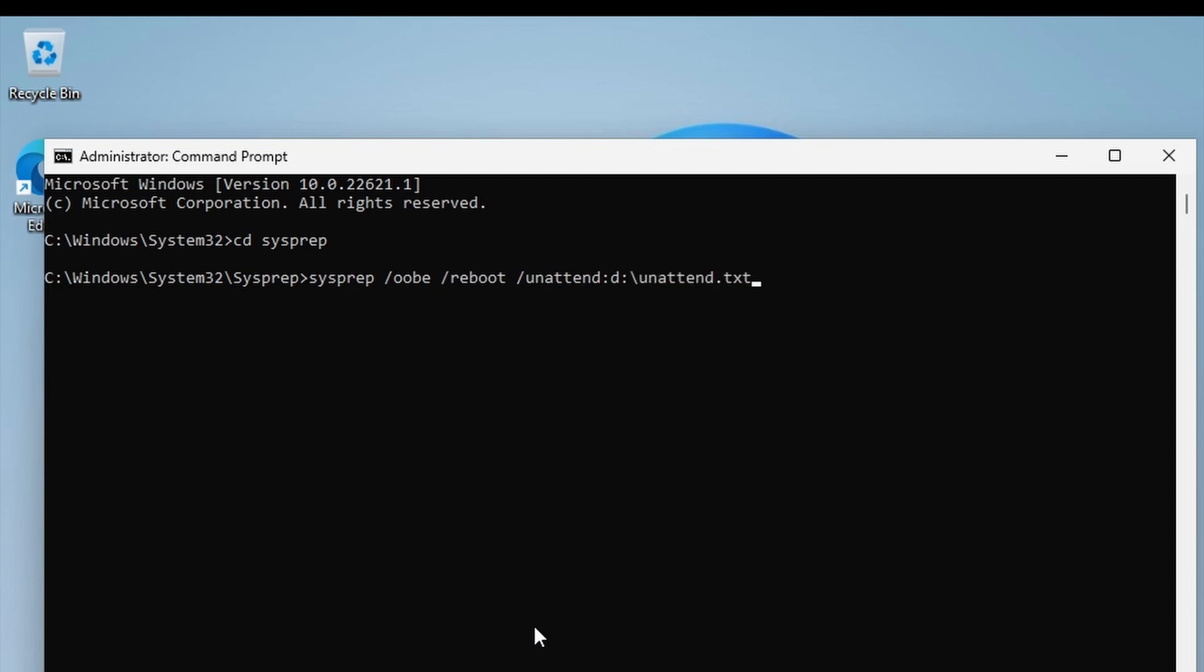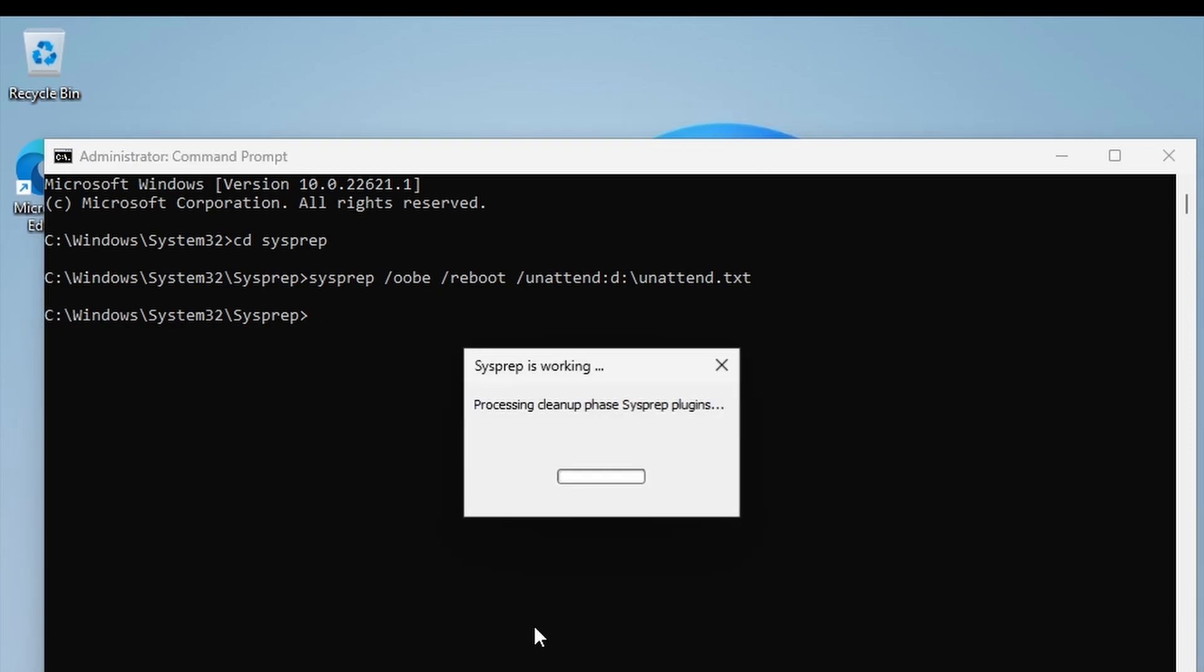Press enter on that and that will now run the script. It won't take too long because we don't need to generalize it. The PC will then restart and go through the out-of-box experience without prompting for any information from the end user.